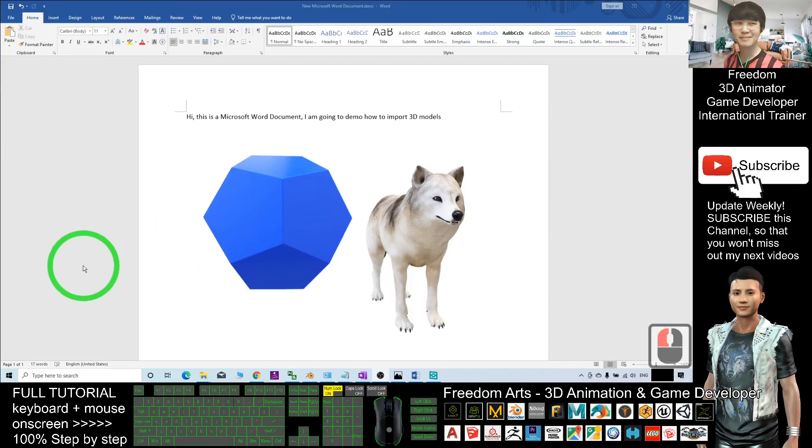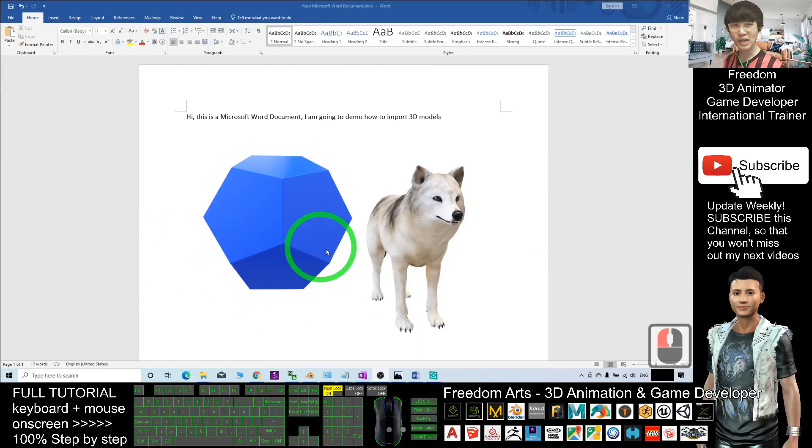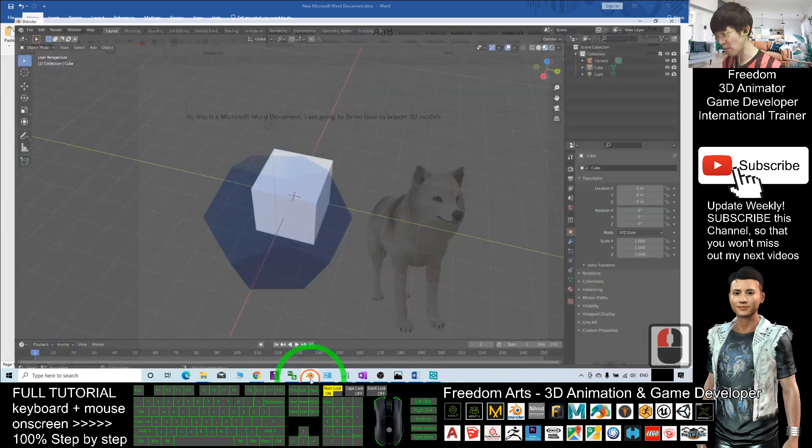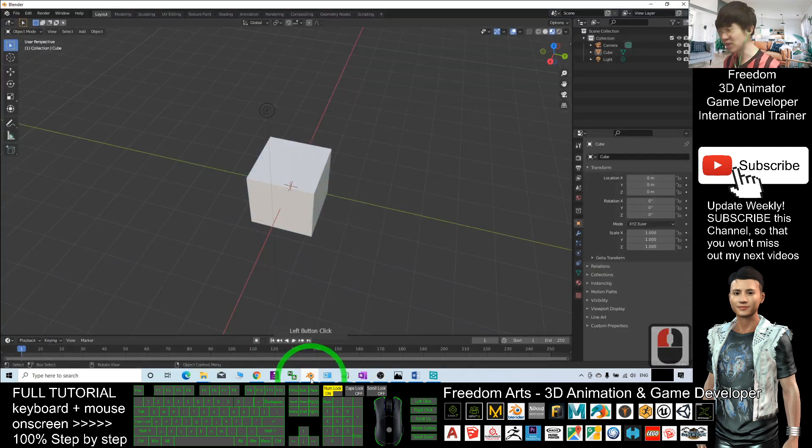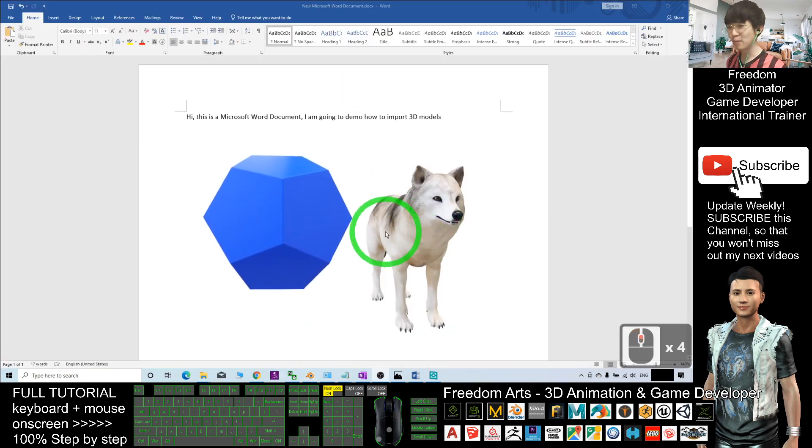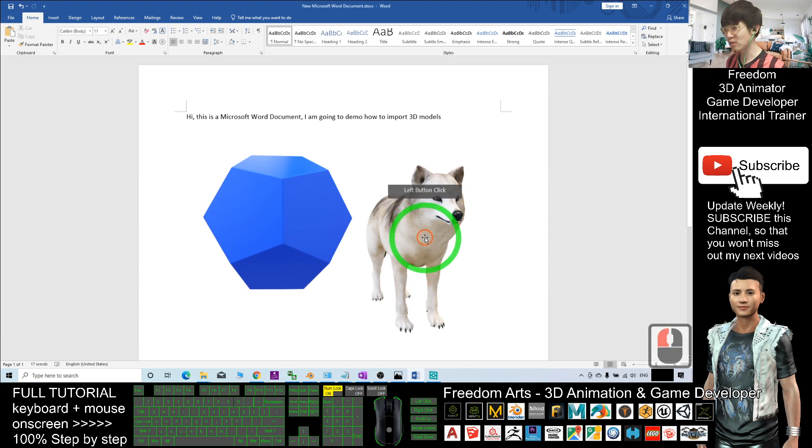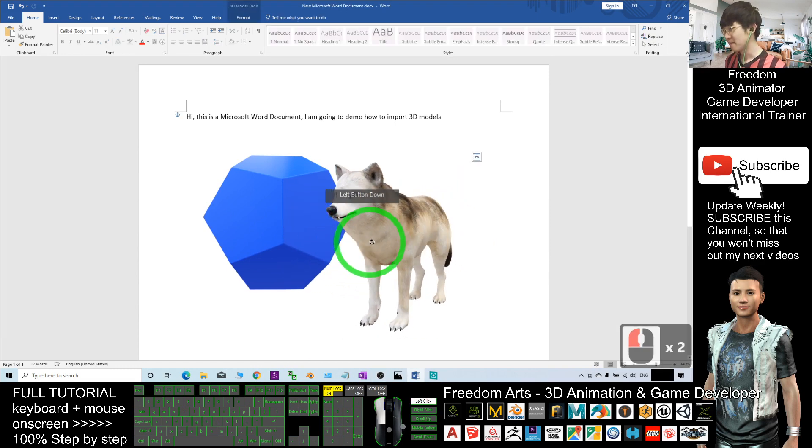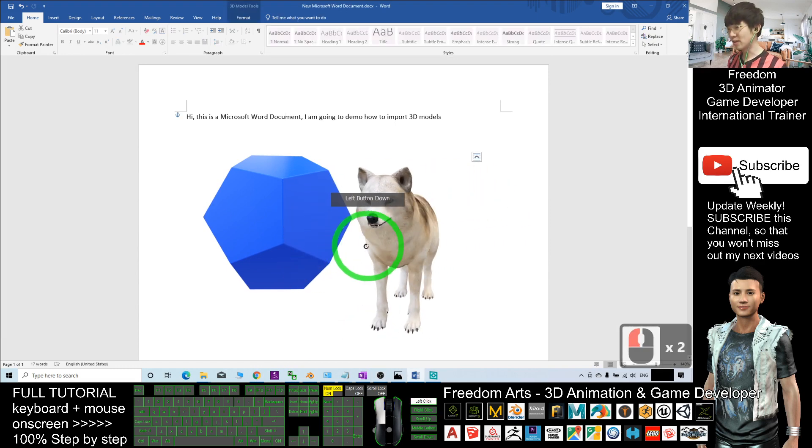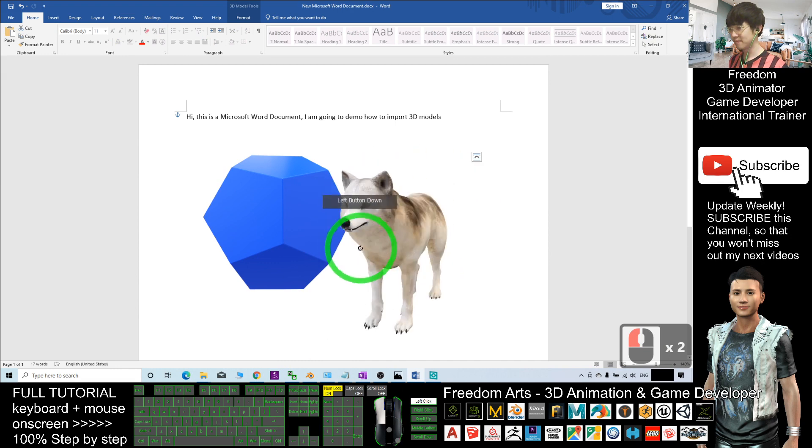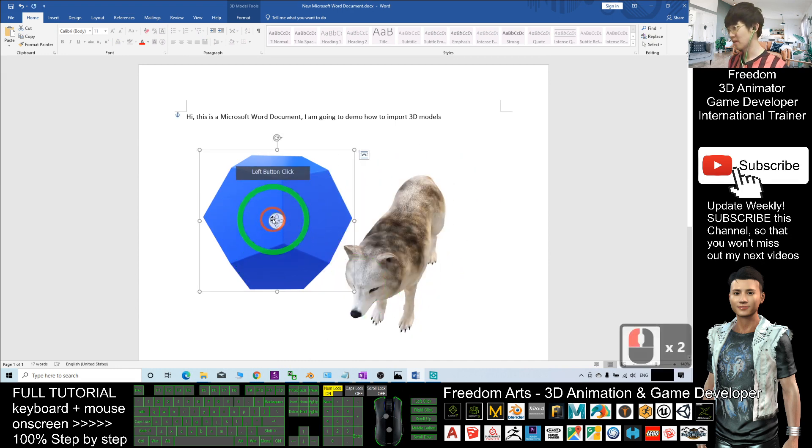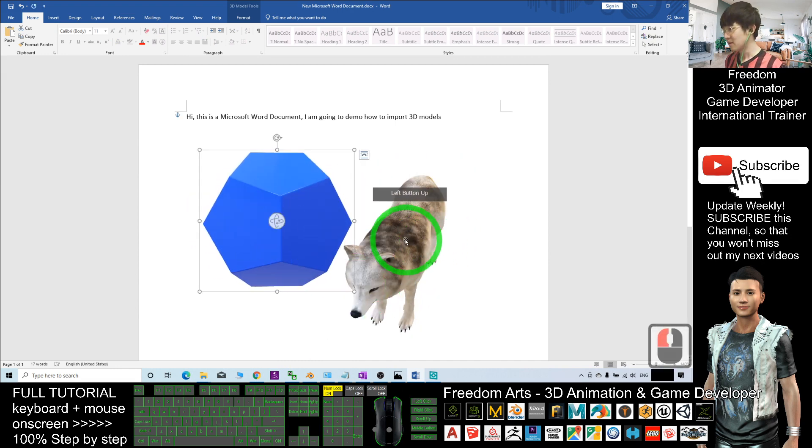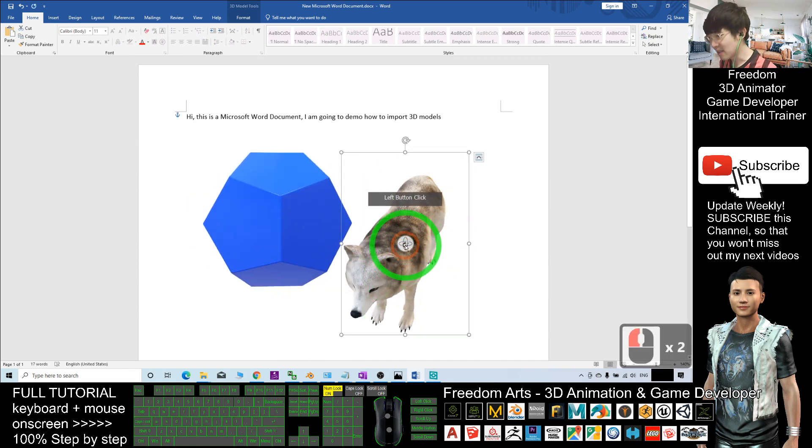Hey guys, my name is Freedom. Today I'm going to show you how to export 3D models from Blender, a 3D modeling software, and import them into Microsoft Word, a word editing software.